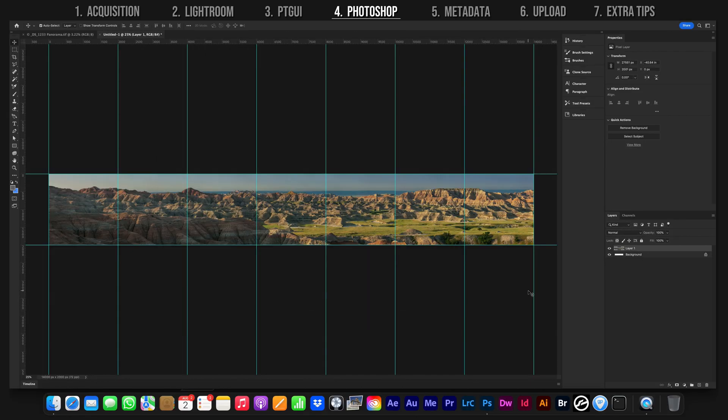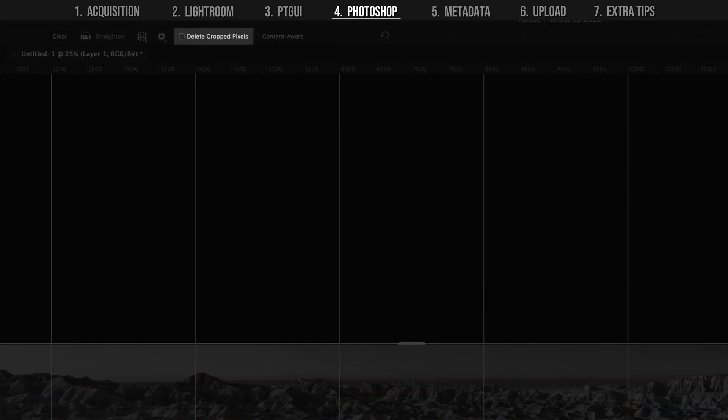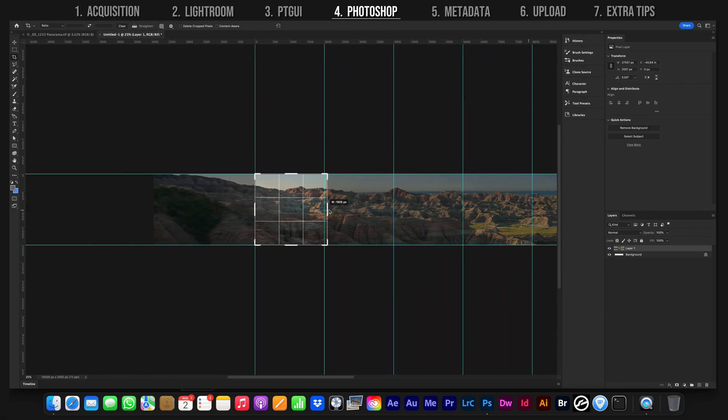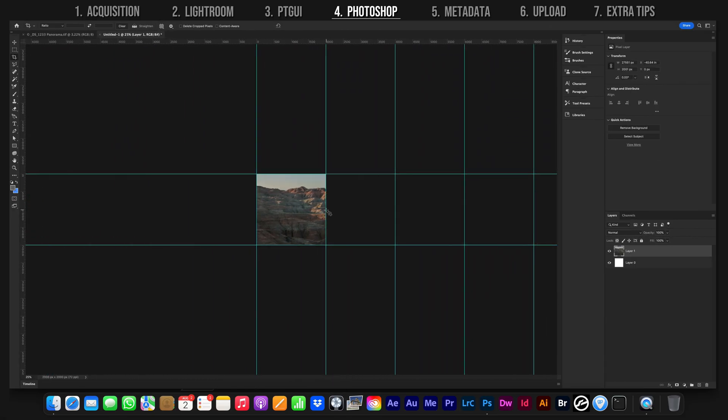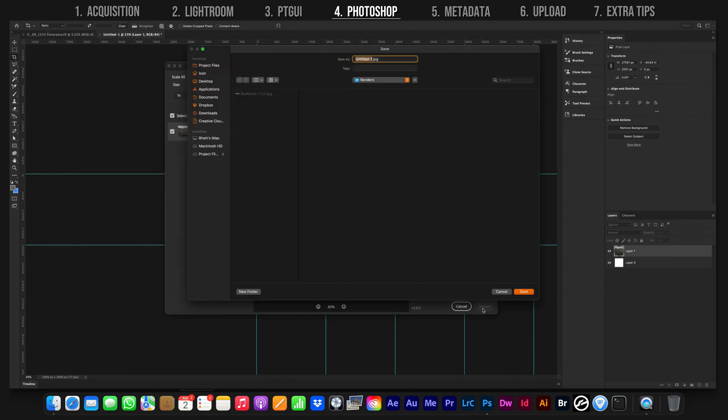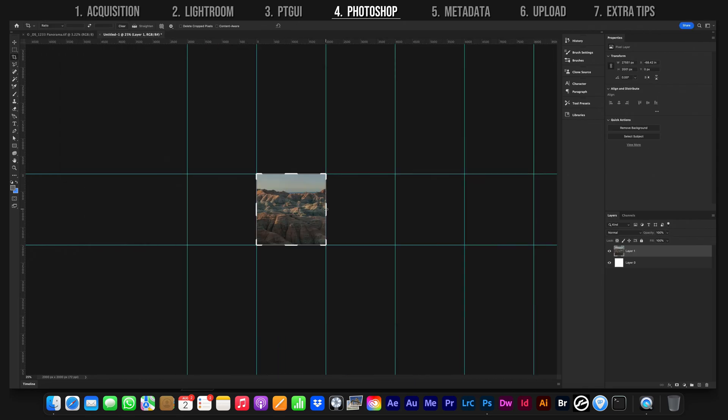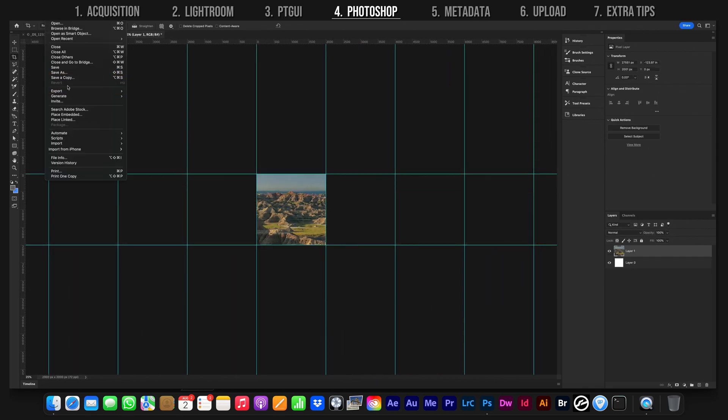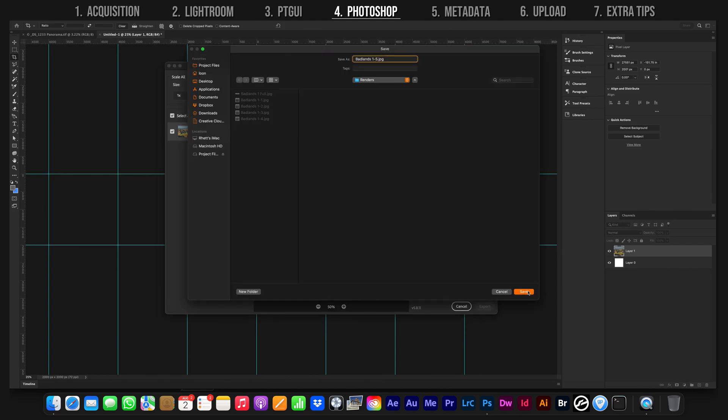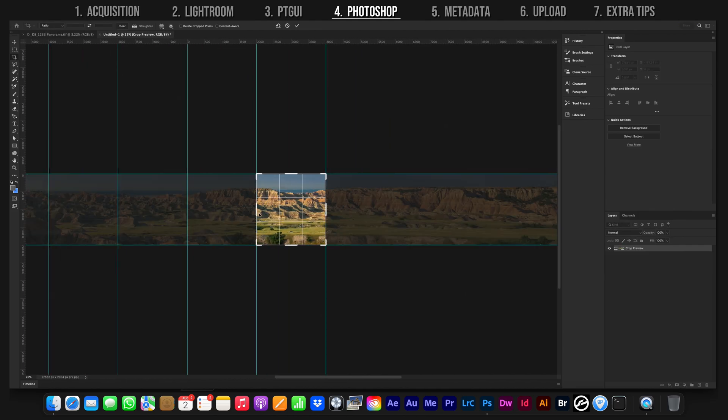Now to export those squares. Hit C to bring up the Crop tool. Make sure Delete Cropped Pixels up at the top is not selected. Then select the first square. The width should be 2000 pixels. Hit enter and export that square with a sequence number. Repeat the same process for the other squares. Drag the Crop tool so that it snaps to the guides we made, ensuring every square is exactly 2000 by 2000 pixels.